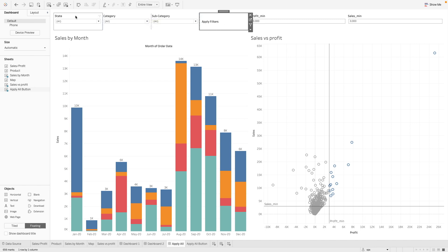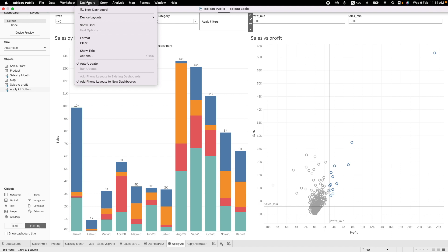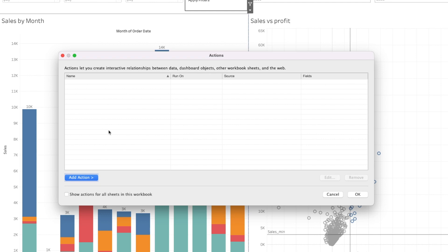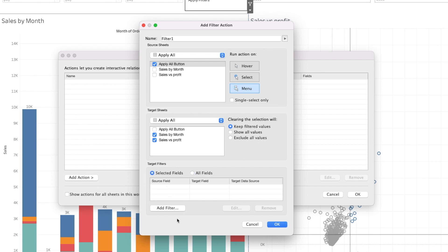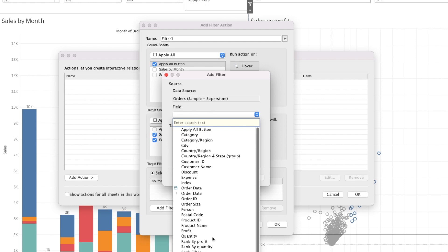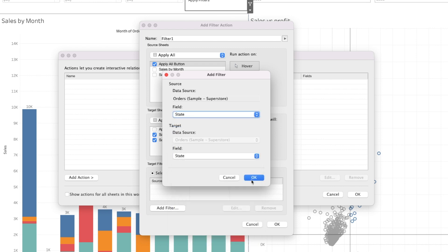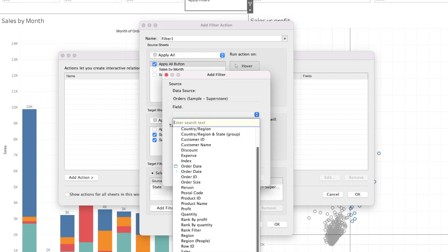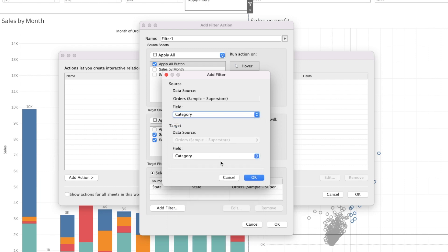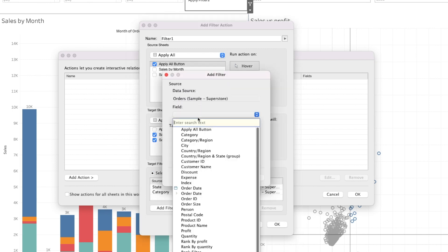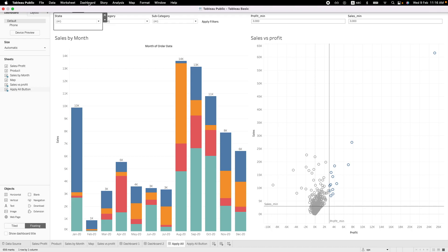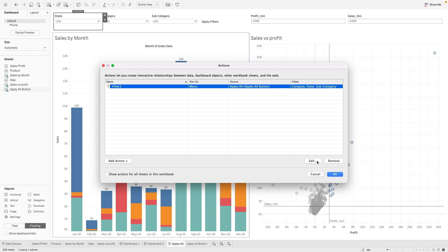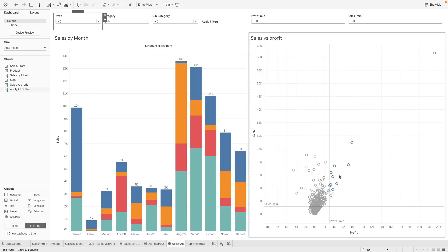So how do we add the action on this filter? The next step is to go to dashboard. Click on actions. So what we want to do now is to create a filter actions on this worksheet. So we can add action. We go to filter. So we want to use this apply all button. And apply it onto our worksheet. So we can select the fields that we want to apply it on. Say it is state. And then we want category. And then we want subcategory. Let's also change our actions to run on a select.